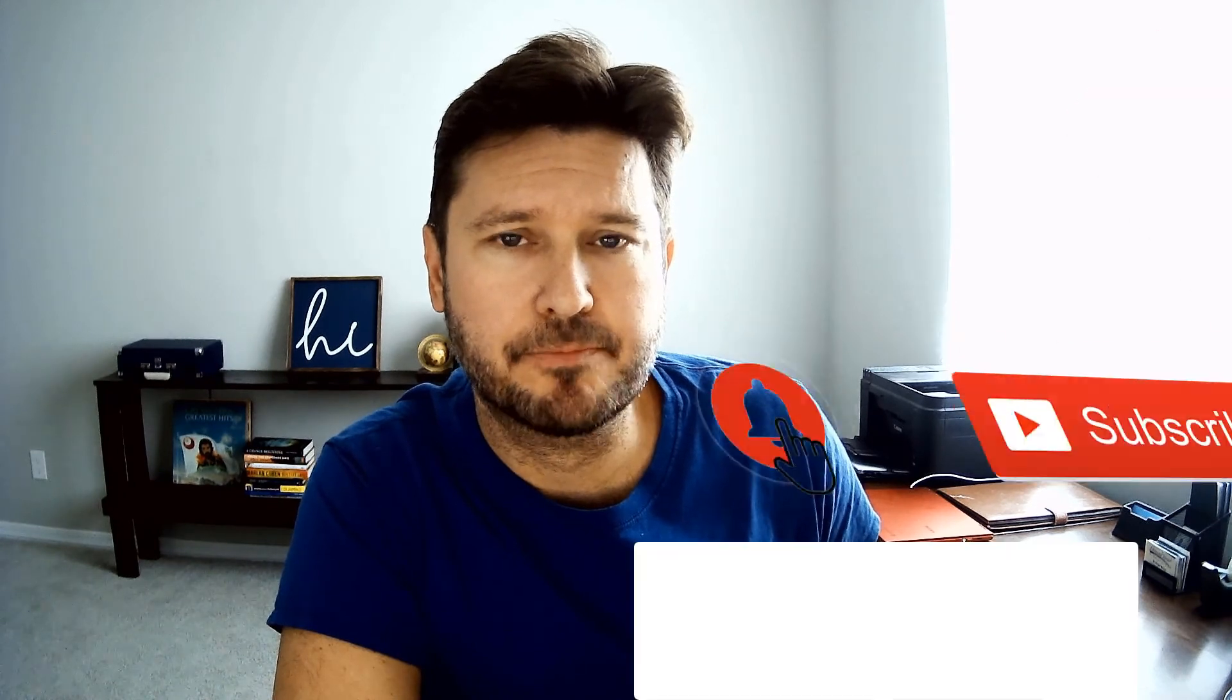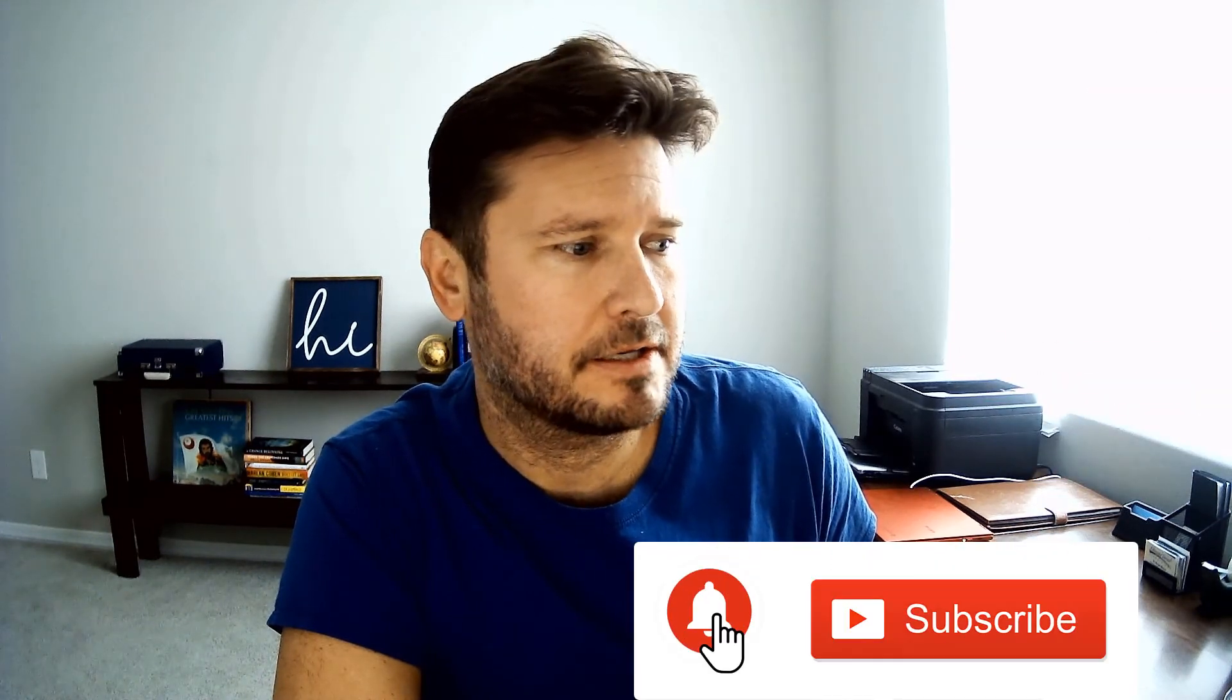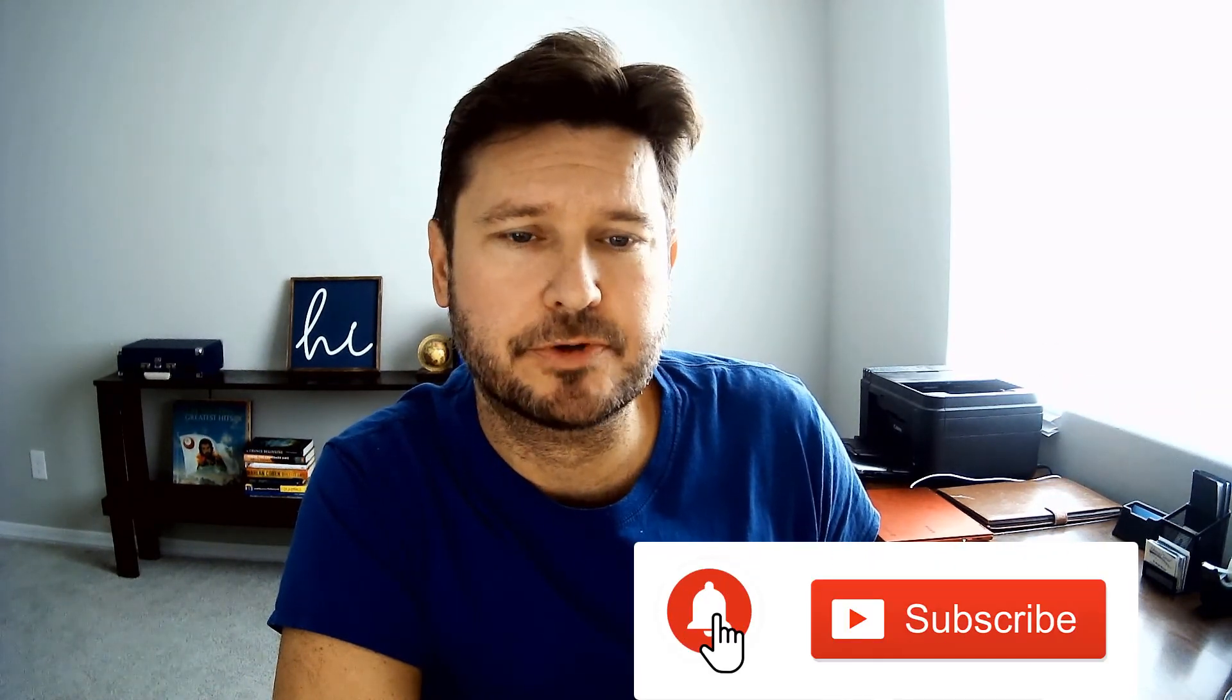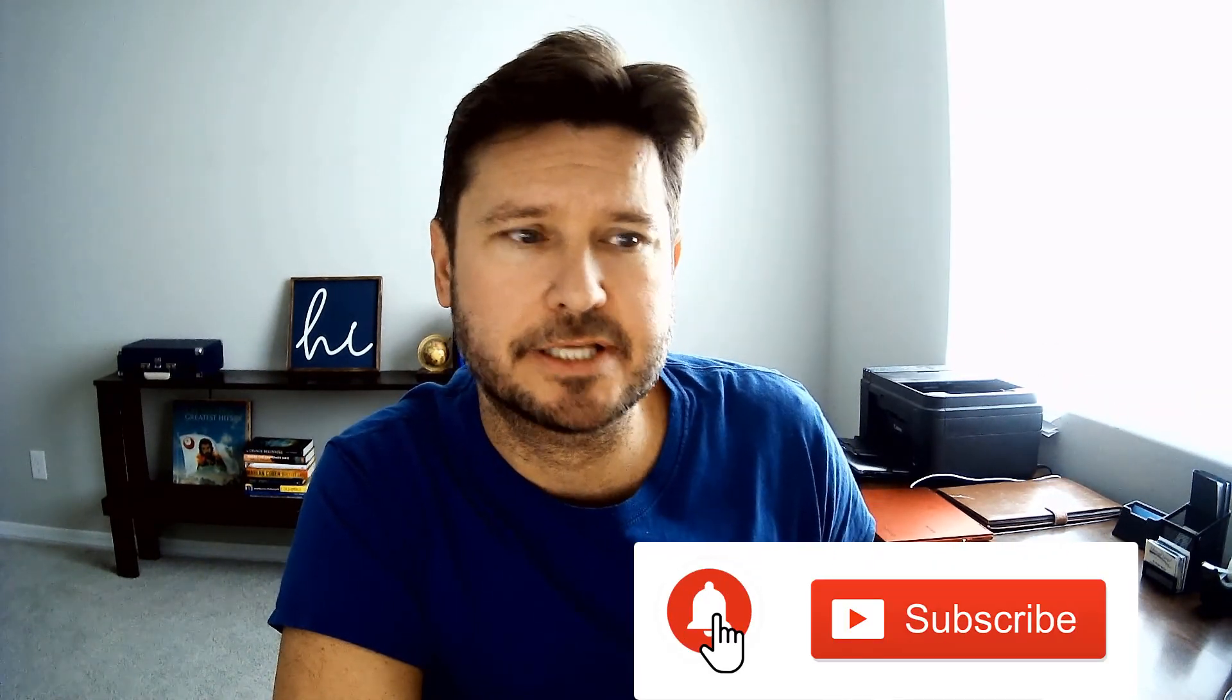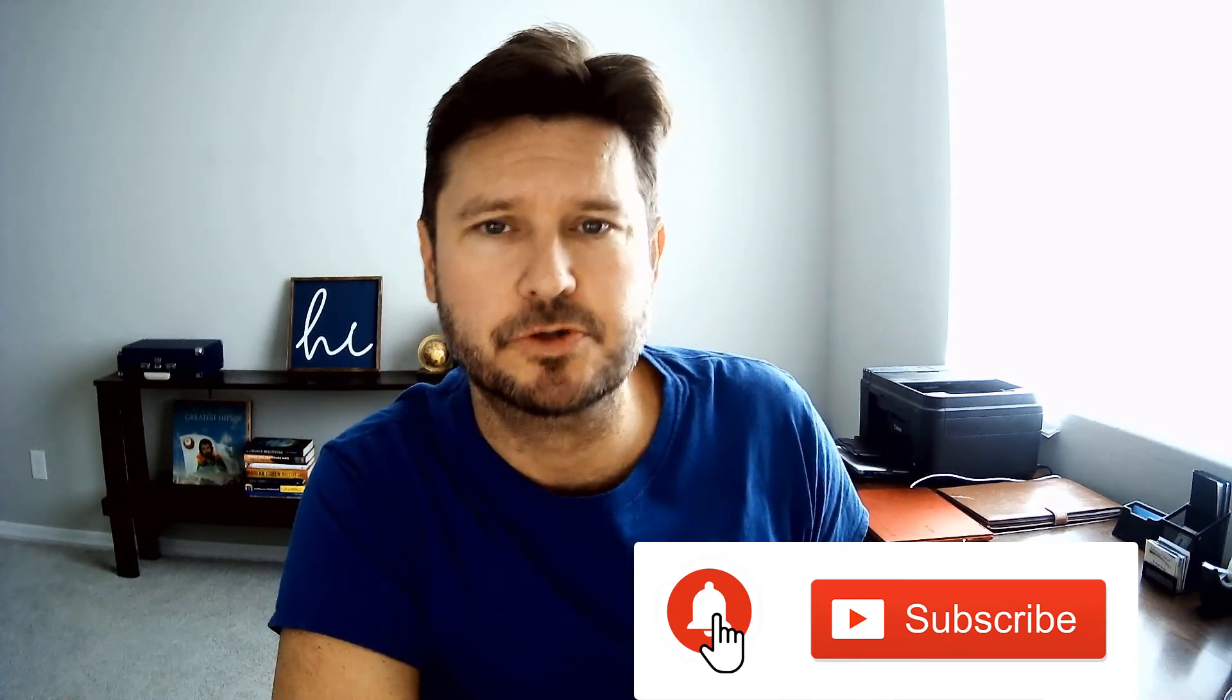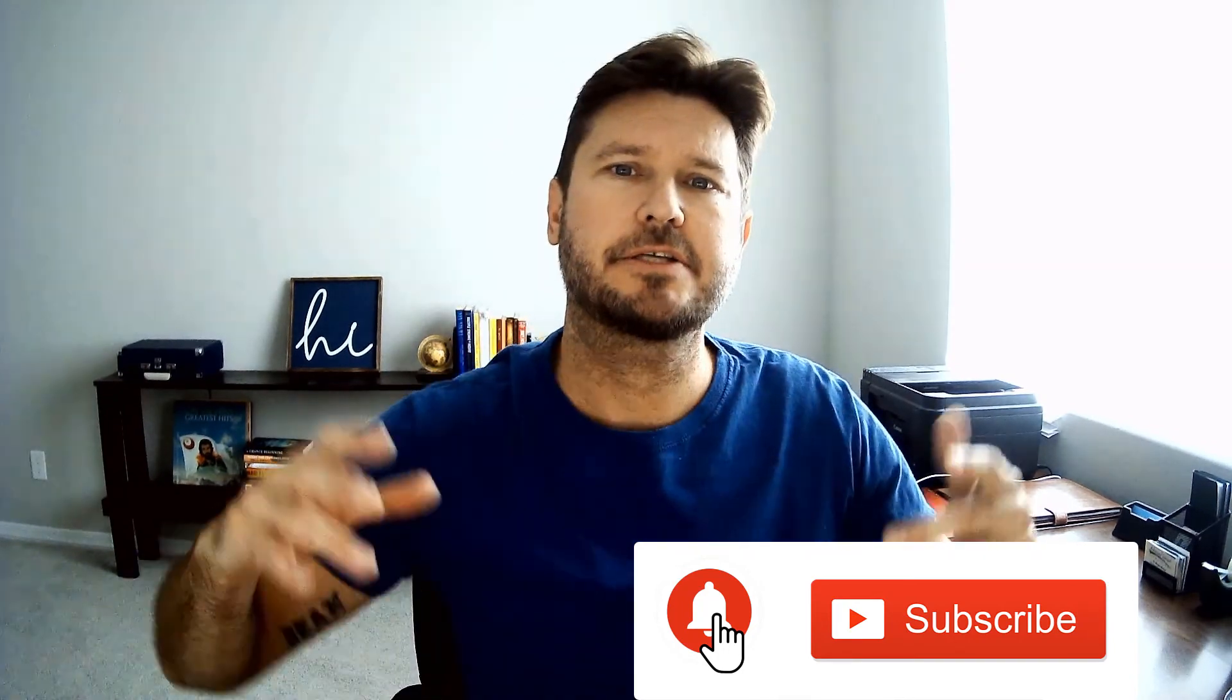There you have it, the Pixlr review. Check down in the description. Sign up. Click on those links. And make sure to subscribe and hit the bell icon on my channel so you don't miss my next review and my next tips and tricks with small business resources. Thanks again. Have a great day.